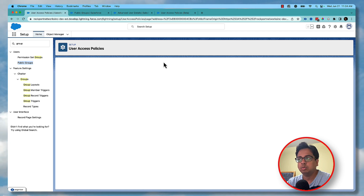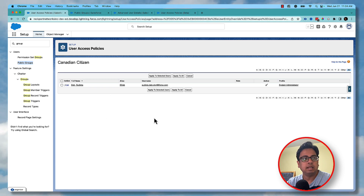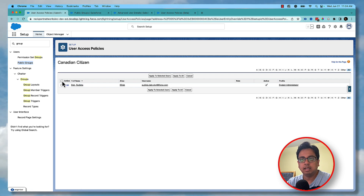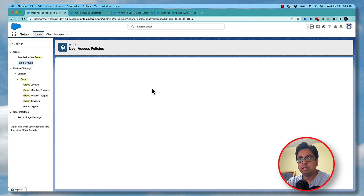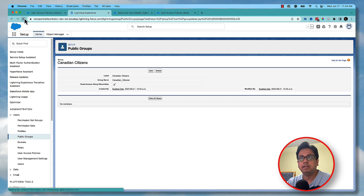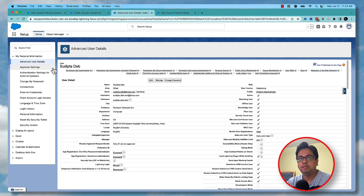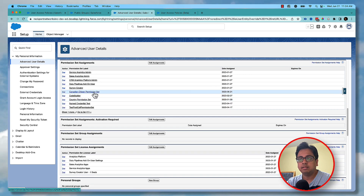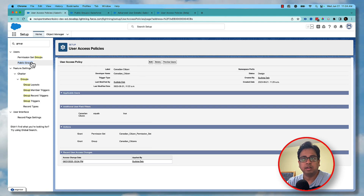With the trigger type as None and status as Design, I can still use Preview Users, which will show me that there is one user in my org who is valid for this rule. I can select that user and click Apply to Selected Users. The moment I do that, if I go to my group and refresh, I'll see that Sudipto is already added to the group, and also if I open my permission set assignments, the Canadian Citizen permission set has been added.